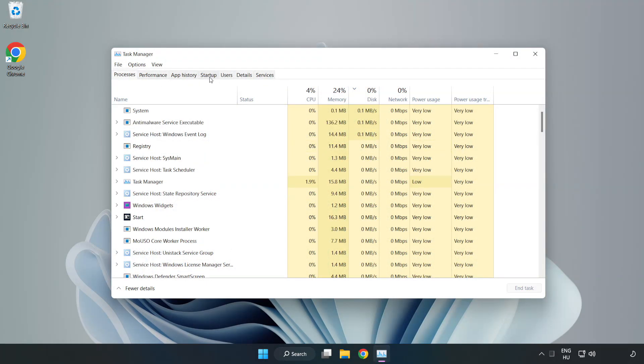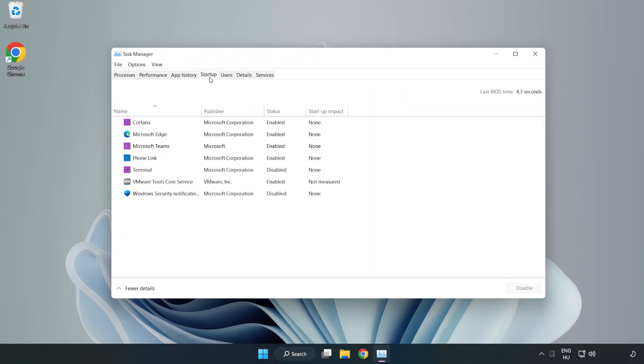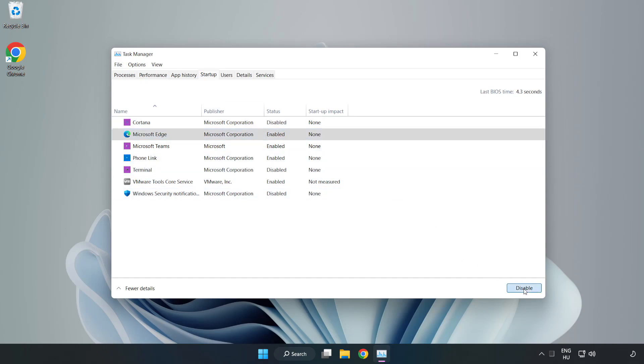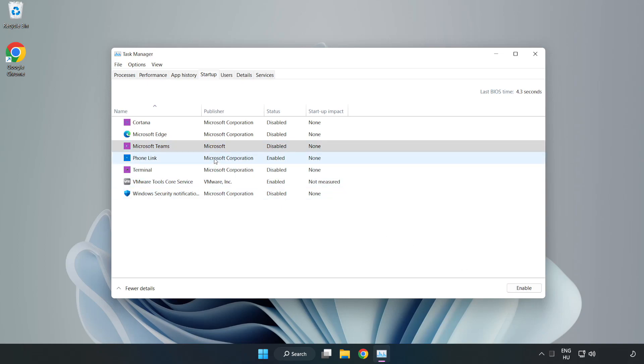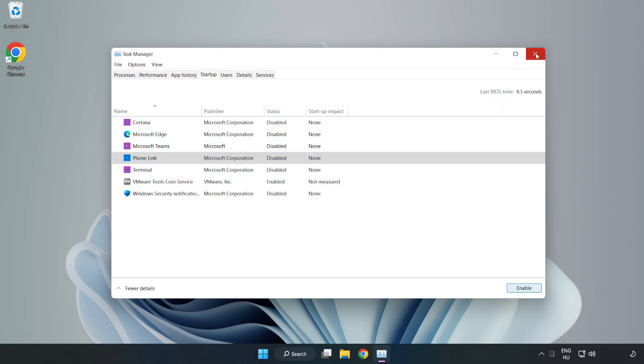Click Startup. Disable Not Used Applications. Close Window.